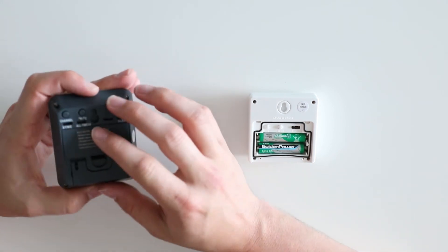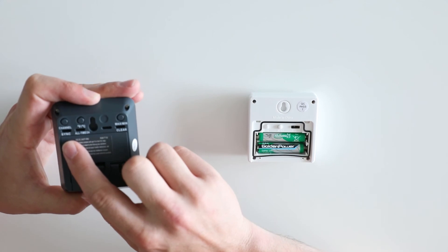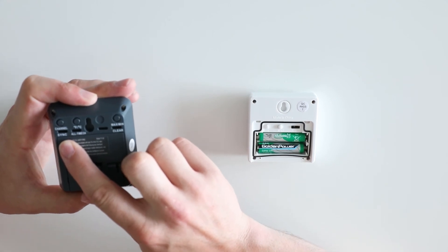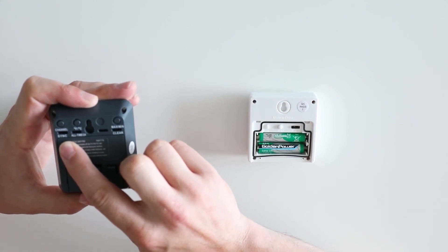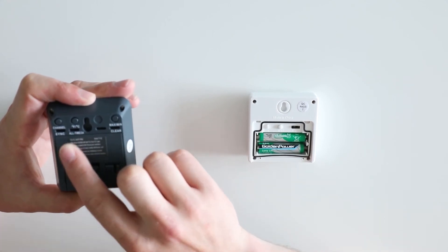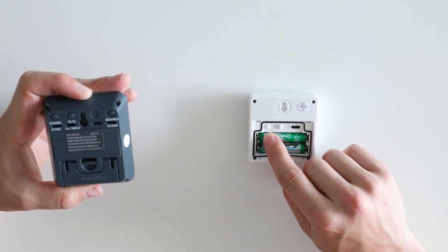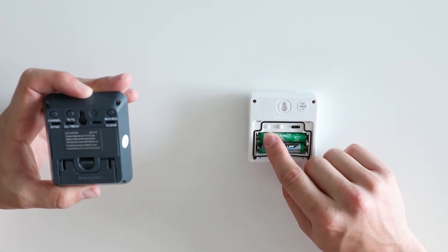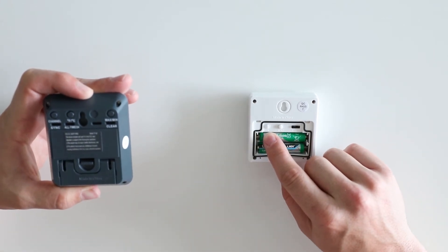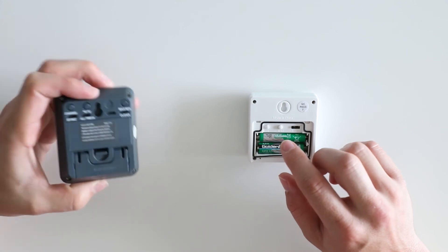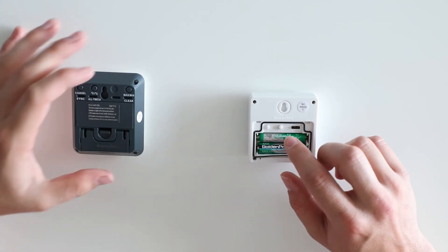The sync button will begin the syncing sequence for your device. Press and hold this to start the sequence. You will need to press the TX button on the remote sensor to complete the process.